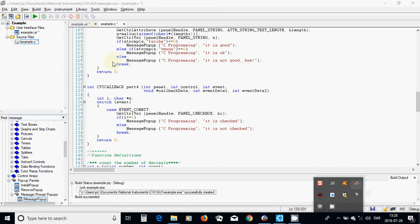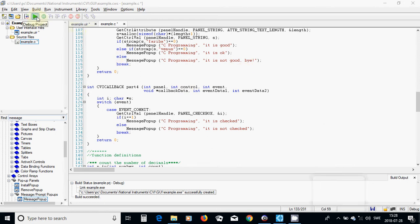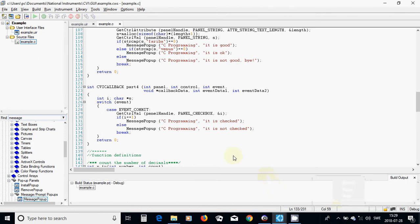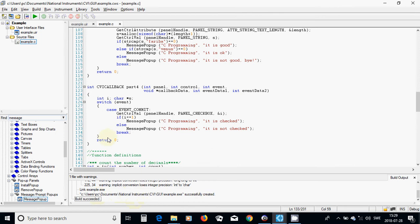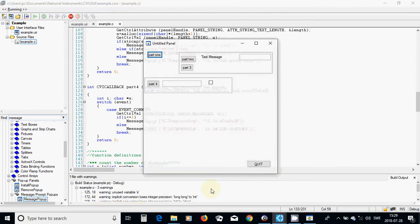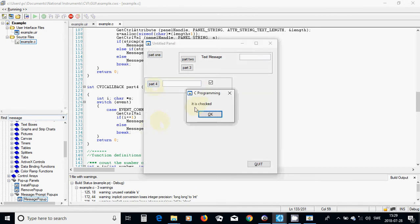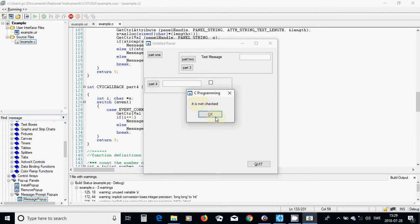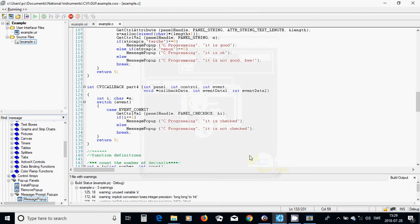Now I am going to compile and it is okay. It says something — okay, it is a warning. When I am checking and press Part, it says 'it is checked'. Okay. When it is not, it says 'it is not checked'. Okay, I received the message.